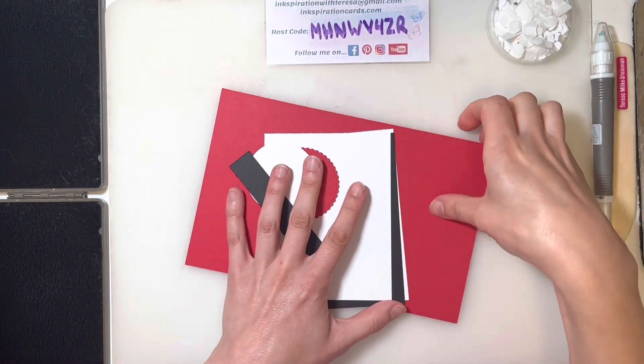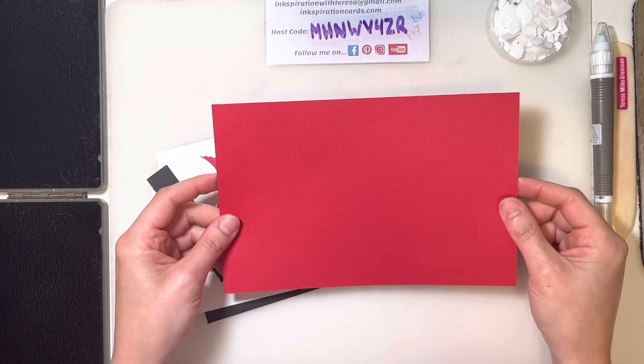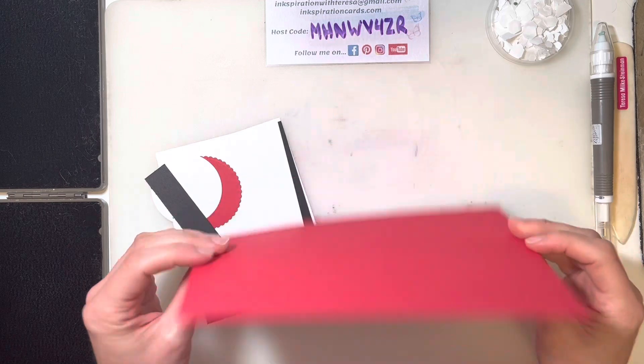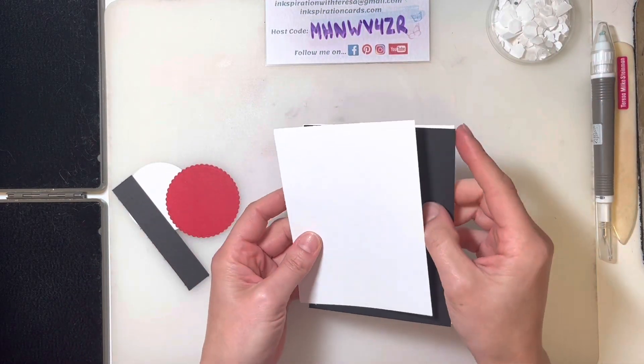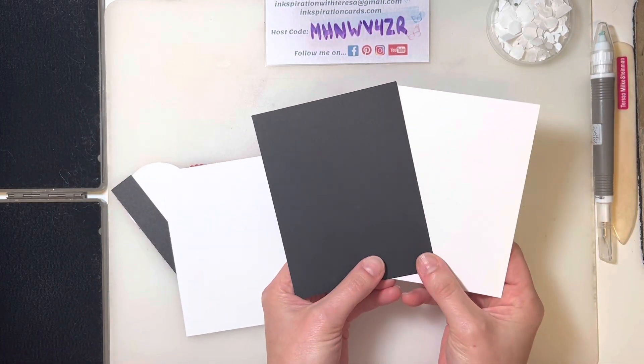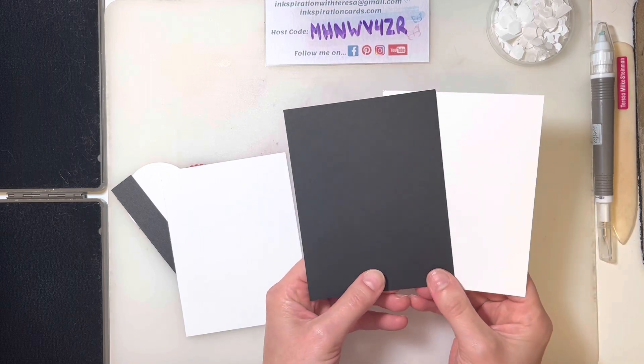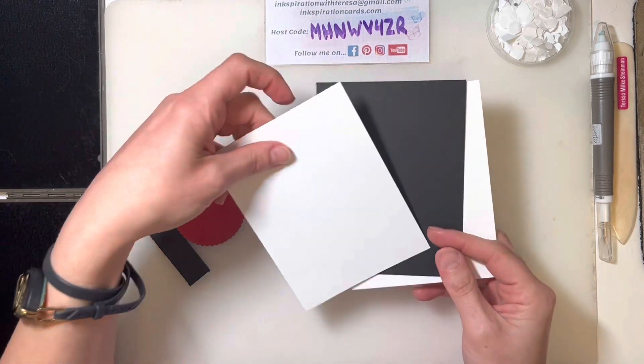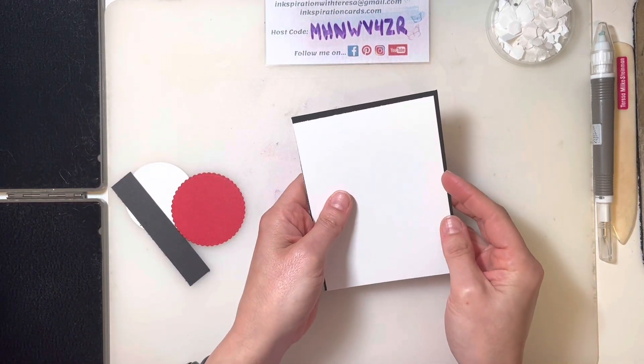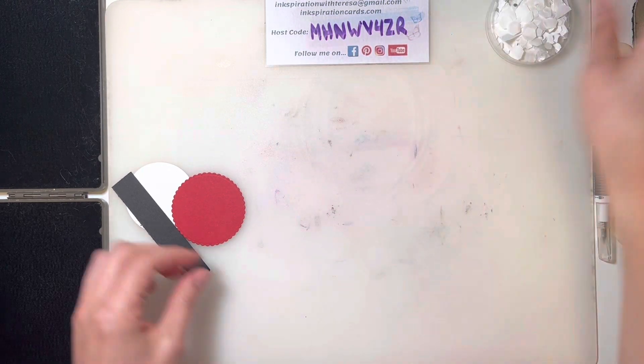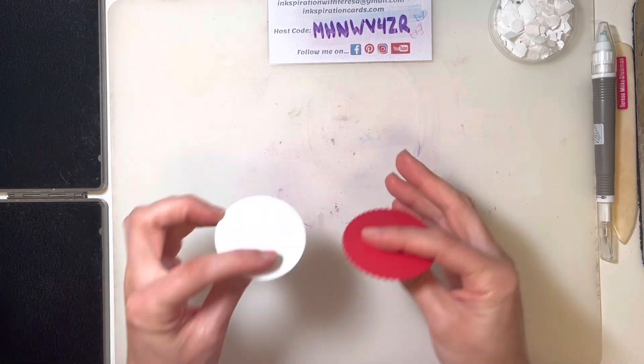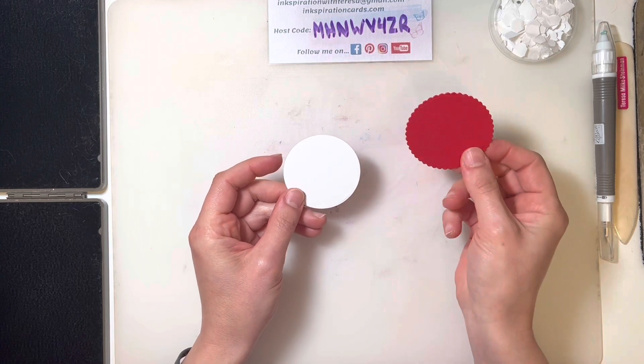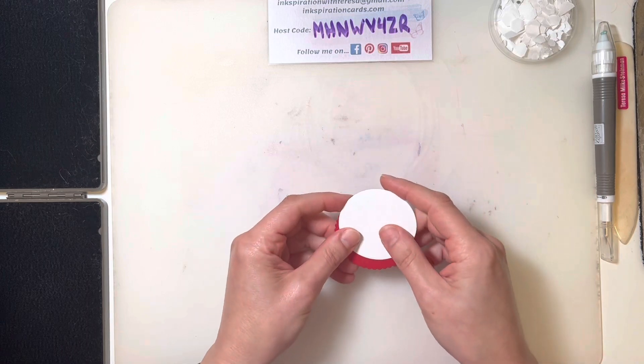You'll have a nice large piece of real red cardstock - this is half an 8.5x11 sheet. You'll also have a piece of basic white and basic black that are about a quarter of an 8.5x11 sheet, and another larger piece of basic white that is just about a quarter of an inch smaller than the others. Then you'll have a strip of basic black and a couple of pieces using the layering circles dies, with real red to sneak behind our piece of basic white.